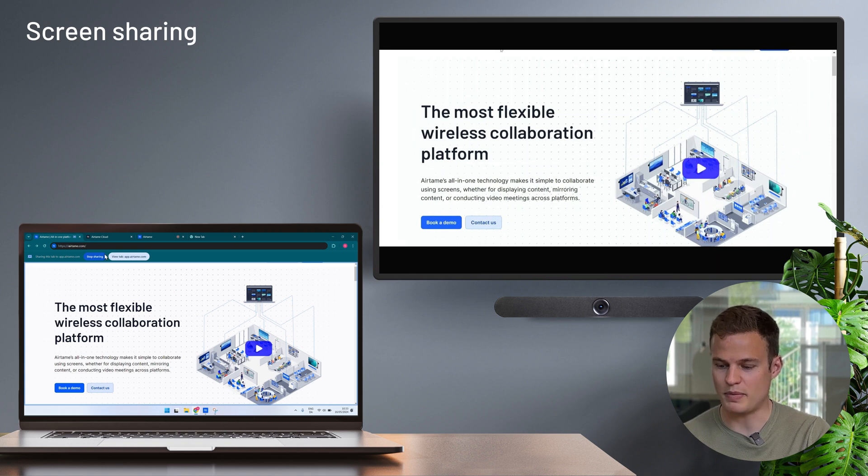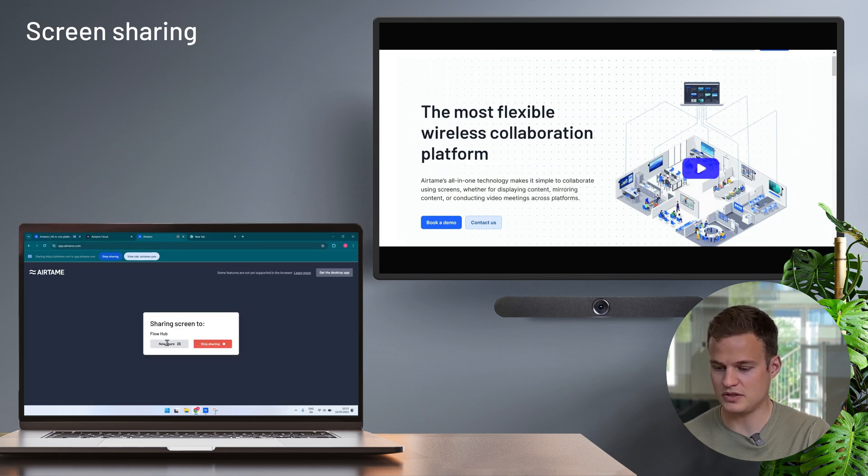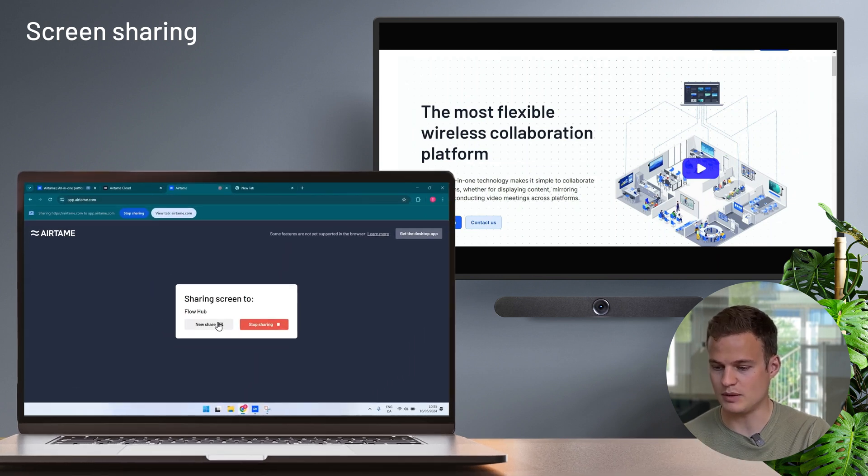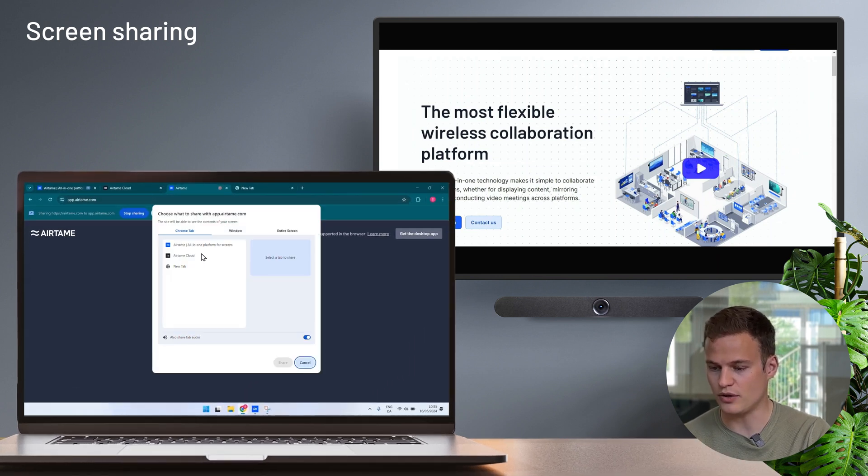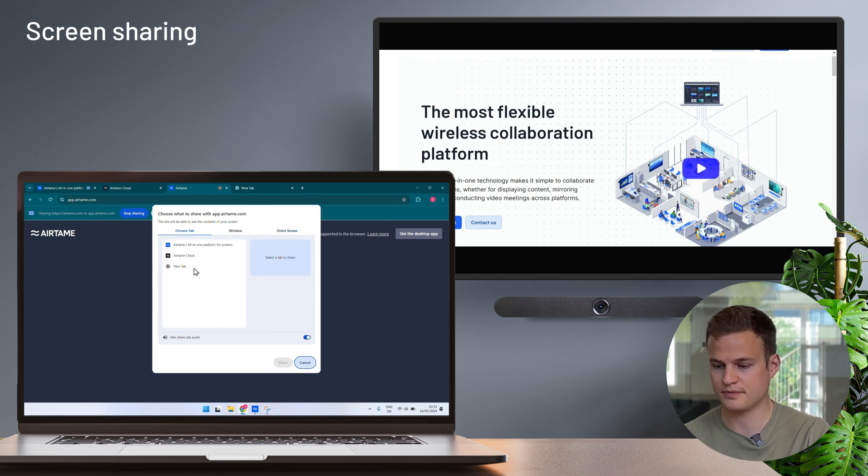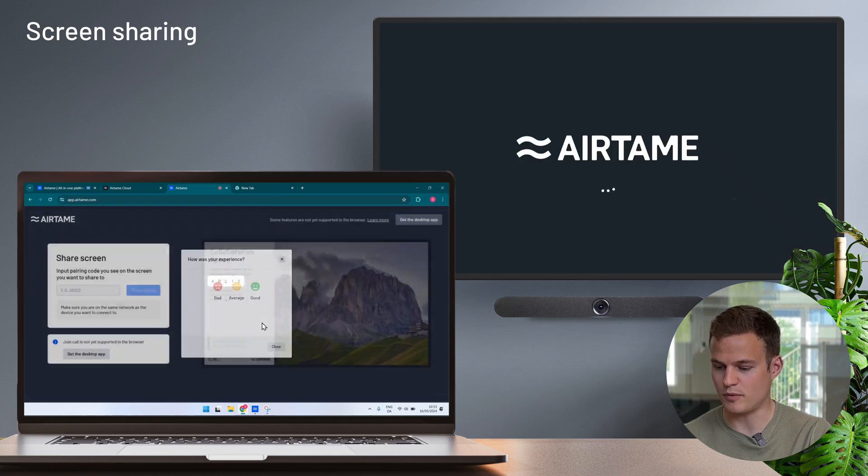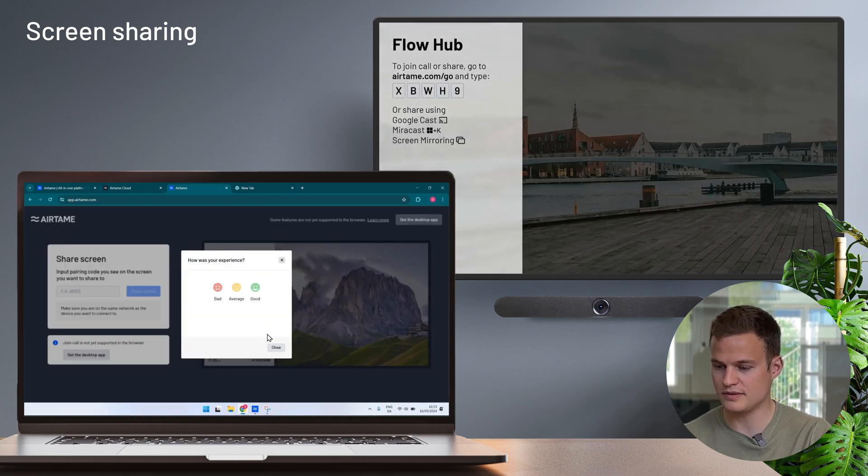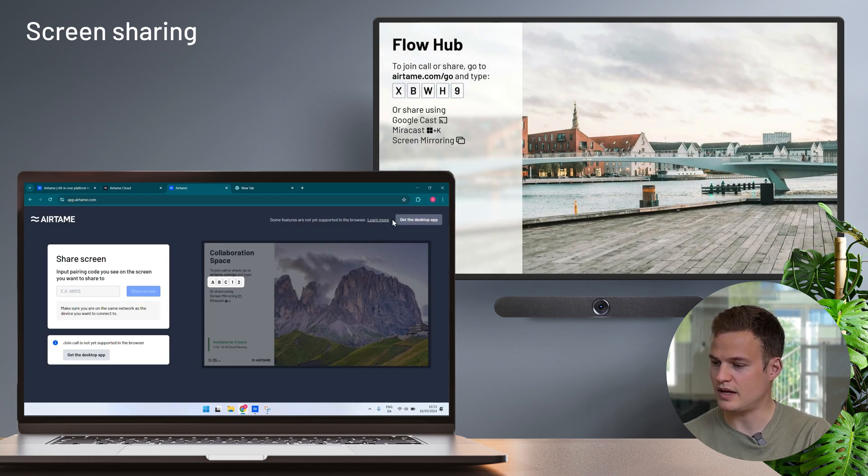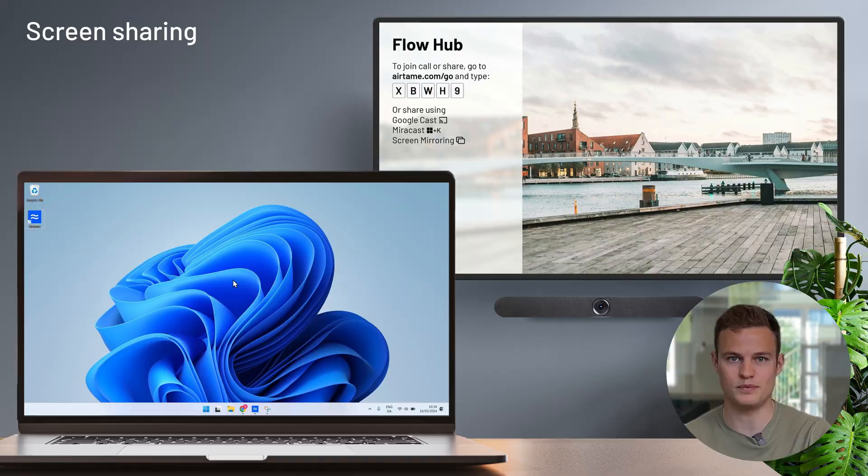If I go back to the Airtame browser application I can easily pick another window, the entire screen or a different tab. I'll stop sharing from the browser application and go and show you the Airtame desktop application.